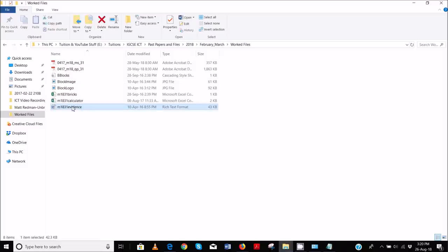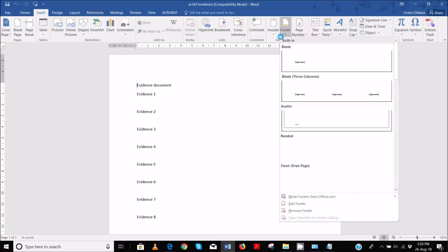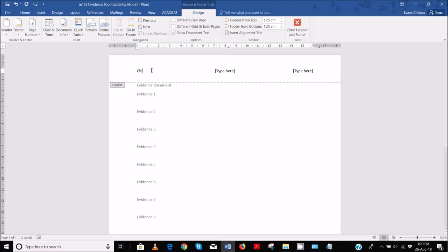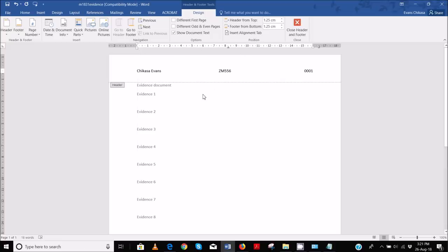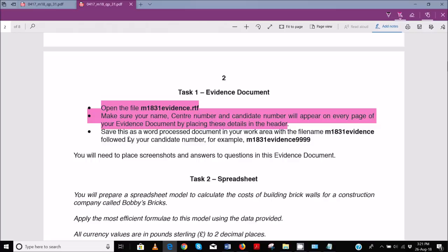Open the evidence document and in the header insert your candidate details. Go ahead and insert a blank three-column header — this is the best option because it is already aligned to the margins left and right, and properly aligned in the center, so you don't have any issue trying to drag your text to align it. Once done, save this as a word processed document in your work area.